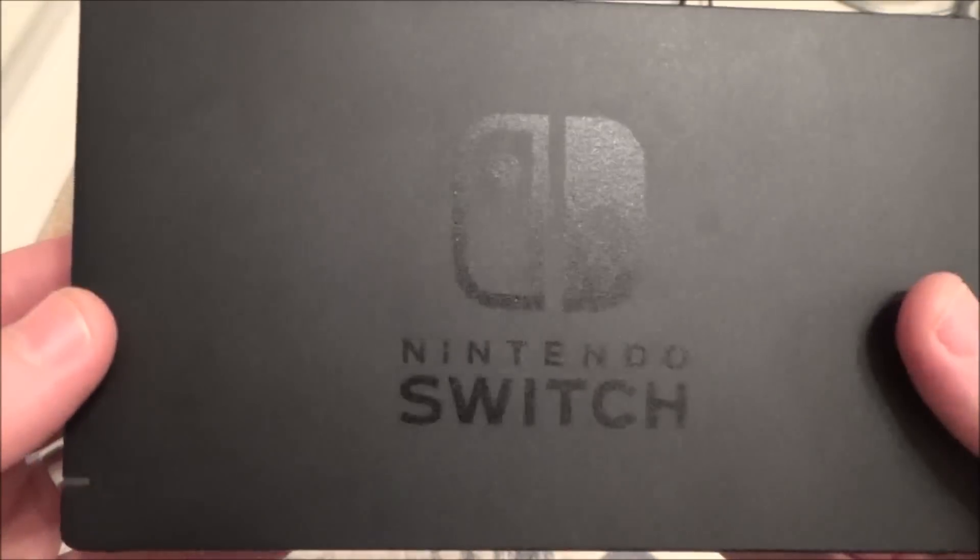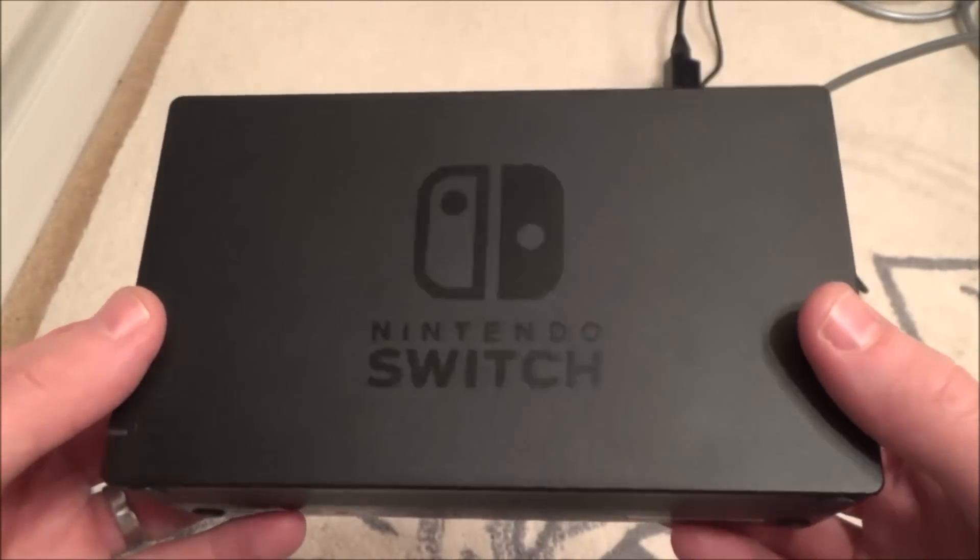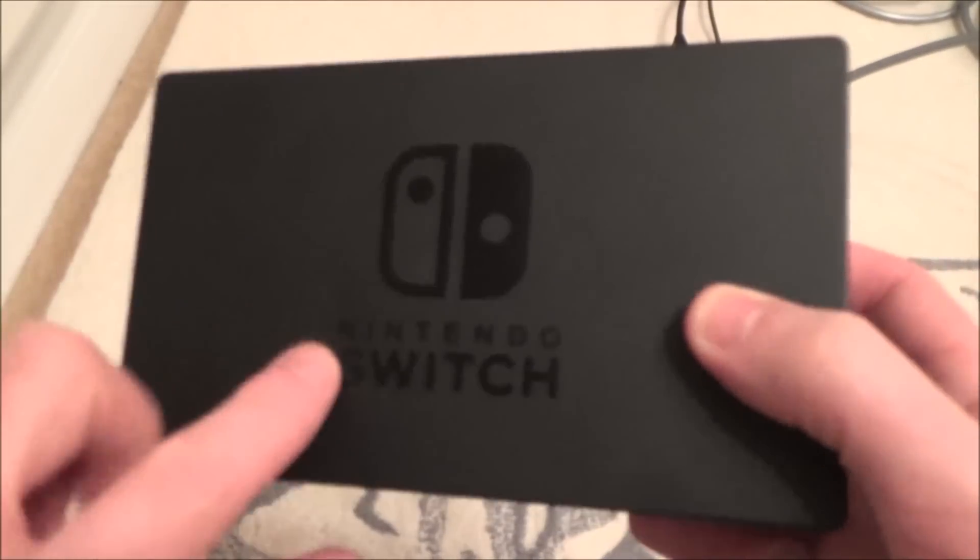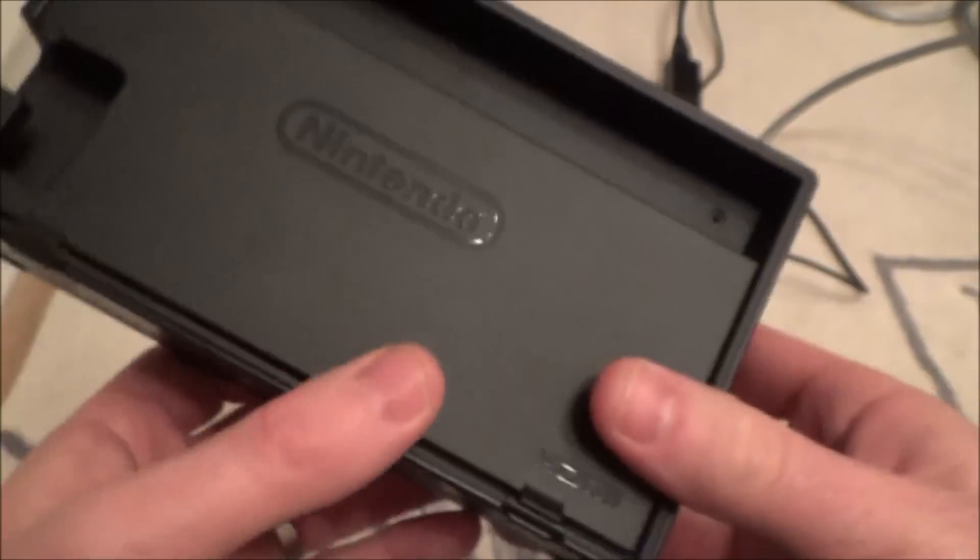Hi there, my name is Vince from mymatevince.com, and in this video today we're going to be looking to see what is inside the Nintendo Switch dock.